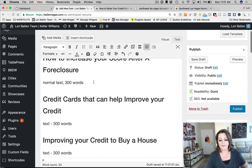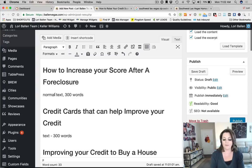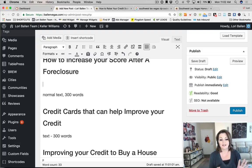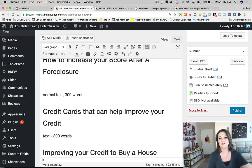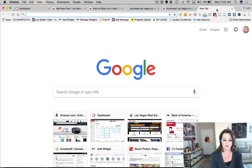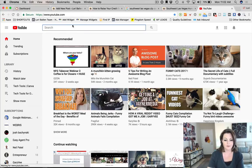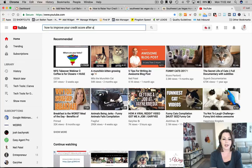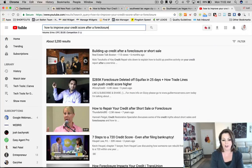Once you have your text, before getting into the body content, include either an image, a video, a quote, a statistic, a graph, or an embedded item like a Facebook post or Yelp review. For the first paragraph about raising your credit score after foreclosure, I go over to YouTube and type in 'how to improve your credit score after a foreclosure' to see if someone has already done a video on this.